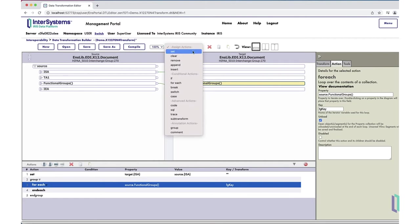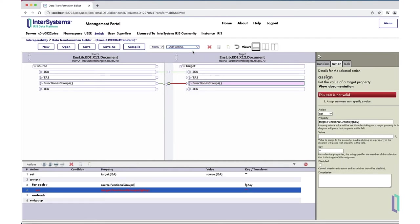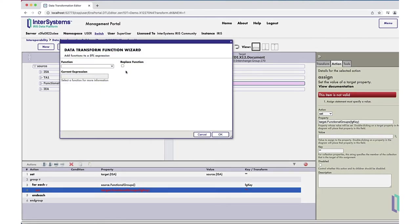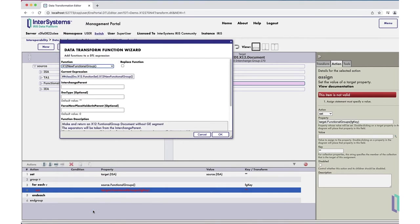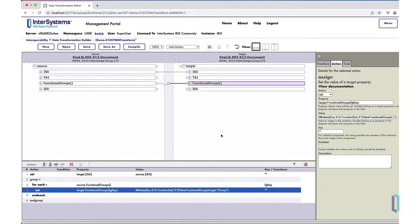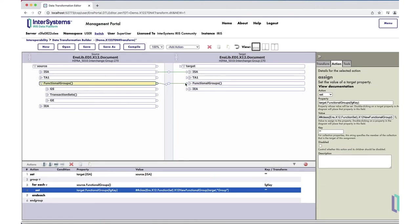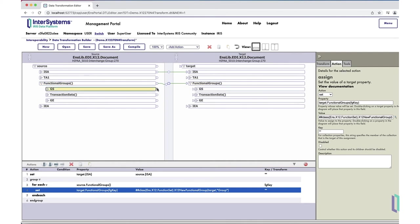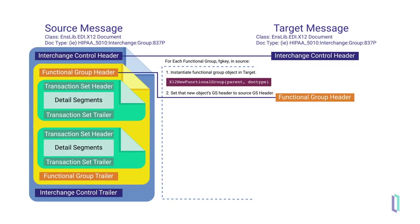Next, use a set activity to create a corresponding functional group in the target message. To instantiate this object, use the X12 functions built into the DTL tool. Next to the value field, click the magnifying glass to open the data transformation function wizard, then select X12 new functional group. Enter target as the interchange parent so the functional group can retain a reference to its parent object, and enter group as the doc type to indicate that the envelope document being instantiated is a functional group. Once this functional group is created, modify its GS header property. Set this property to match the value of the current iteration's GS property in the source message by dragging the GS field from source to target. You have now completed two of the five main steps by creating the functional group and setting its header.